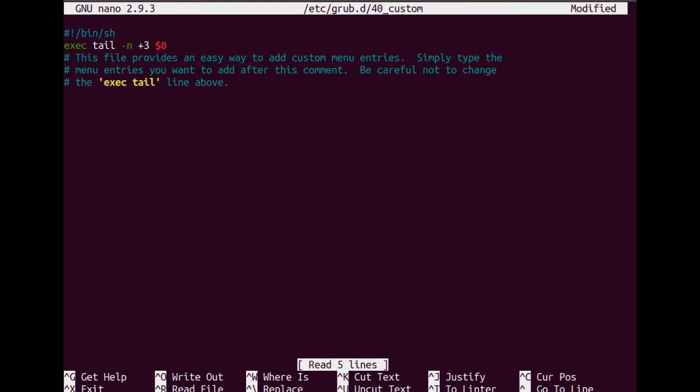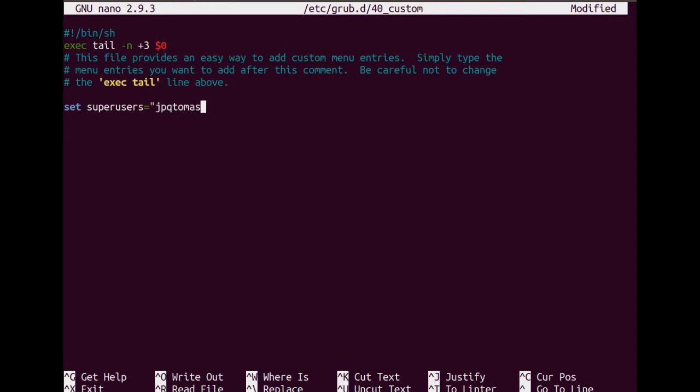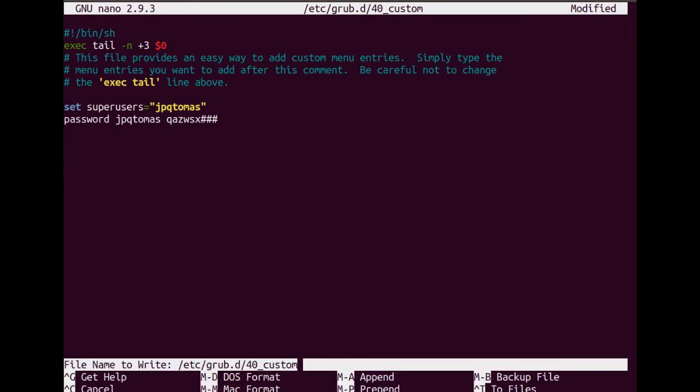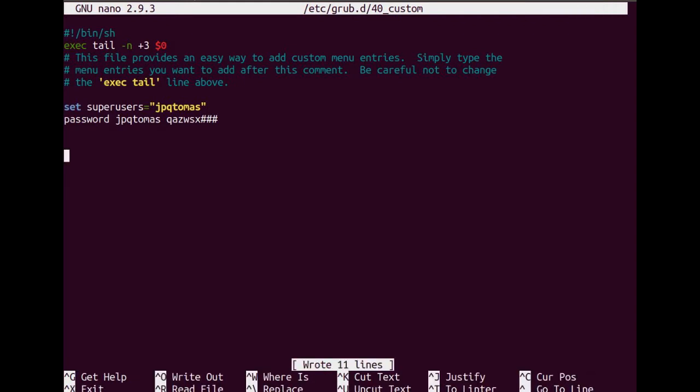Then at the end of the file, you have to put set superusers and then the name of the user. You have to make sure that the username and password should correspond to each other.